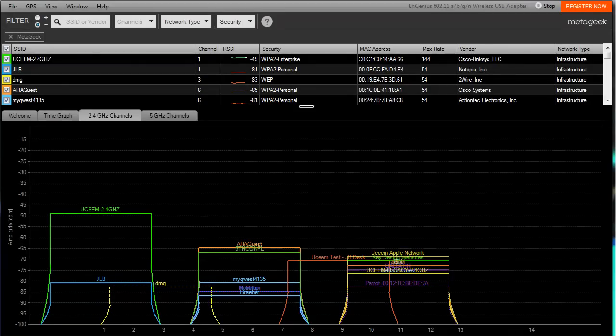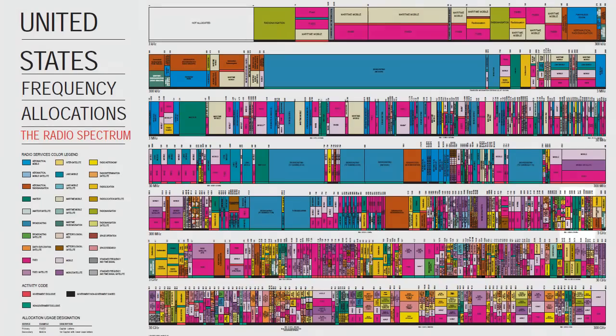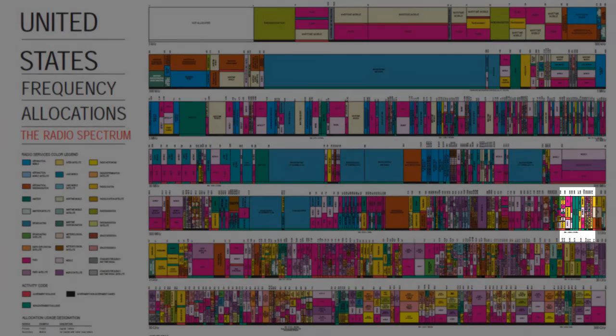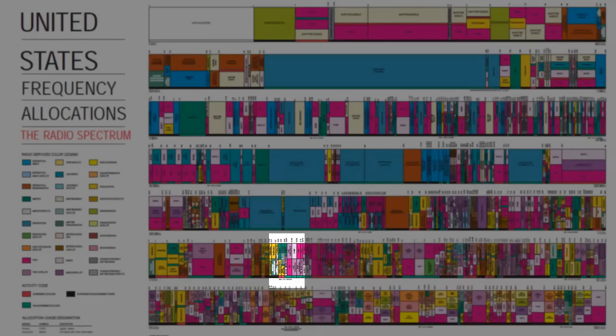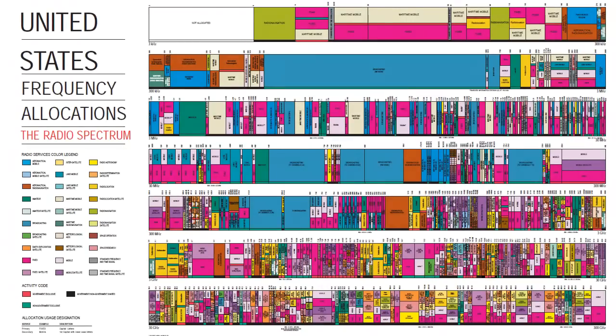But first, let's make sure we cover the basics. In 1985, the FCC allowed the 2.4 and 5 GHz bands to be used as unlicensed spectrum, which basically allowed anyone to have a low-powered transmitter of any kind.